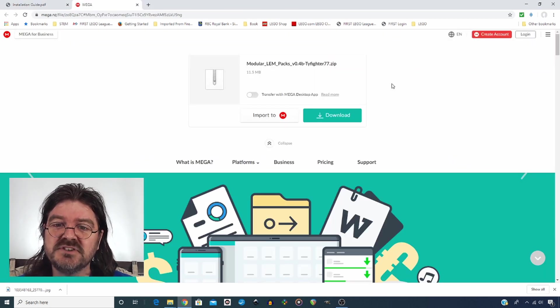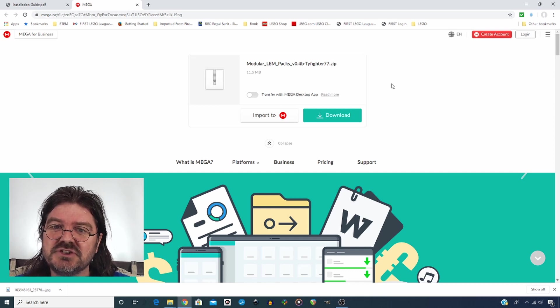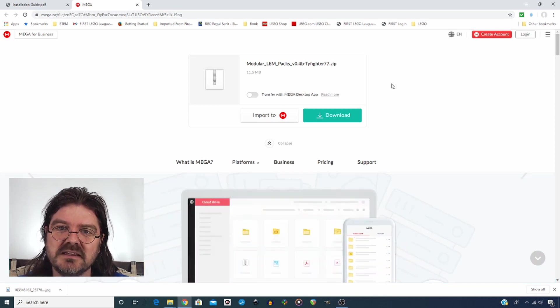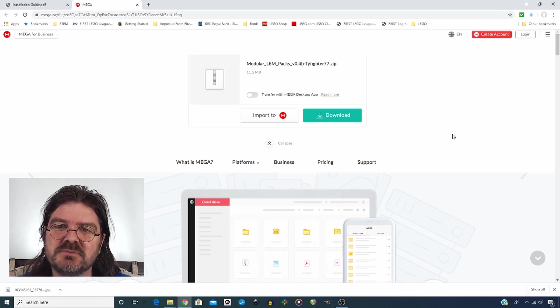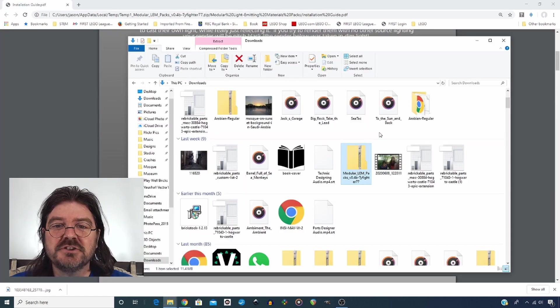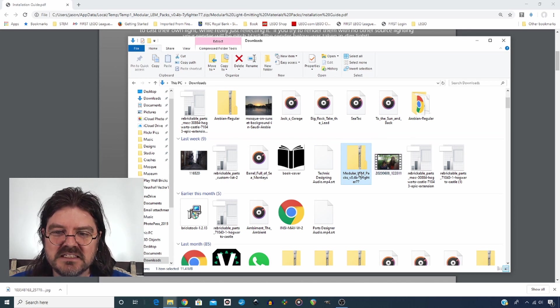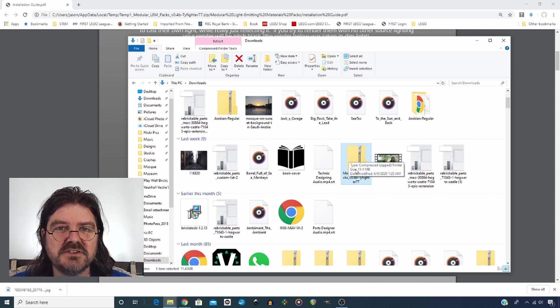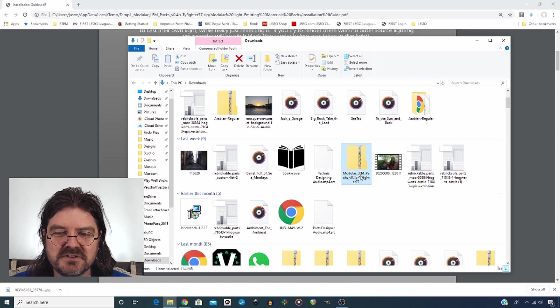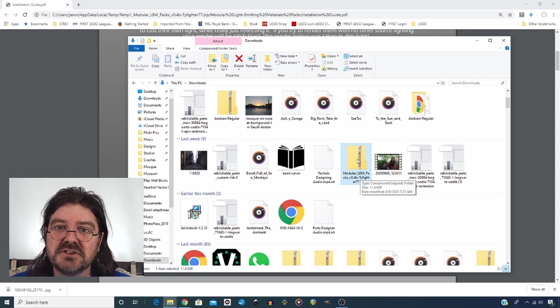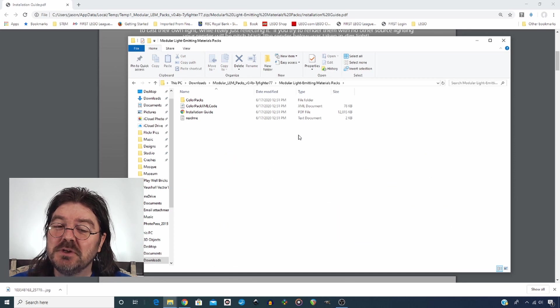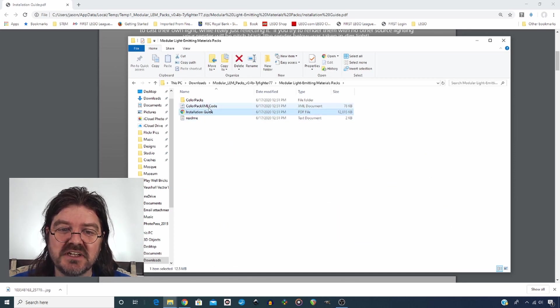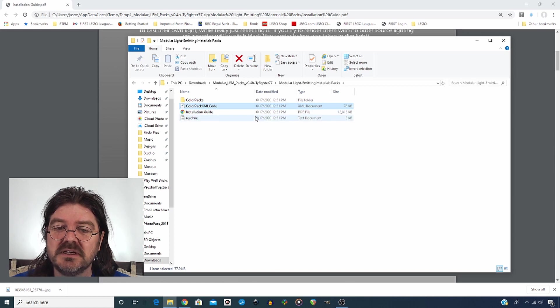The first thing obviously you're going to need to do is download the light pack. I will put the link in the description below so you can do that. After you have downloaded that, you will find this folder in your download folder, the modular LEM packs. So you can extract that wherever you wish. When you open the folder, you will see the installation guide as well as the color packs and code.